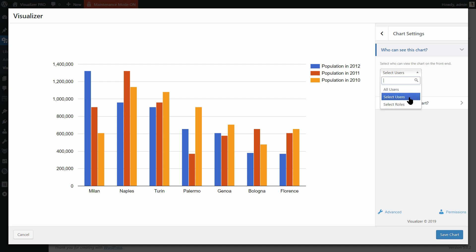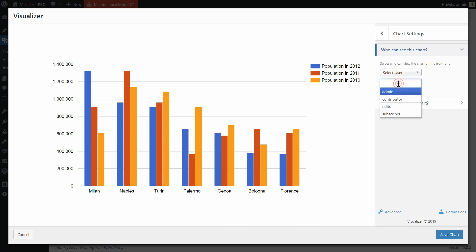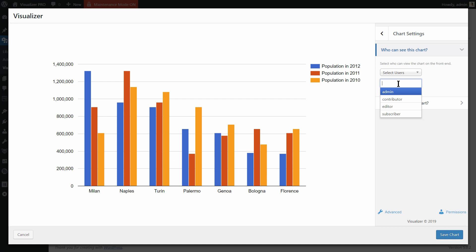For example, if you want this chart to be visible only for the administrator of your site, click Select Users in the dropdown and choose the admin over here.